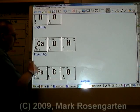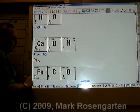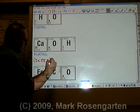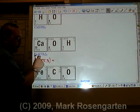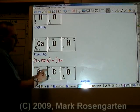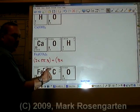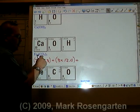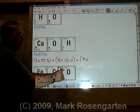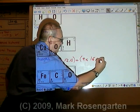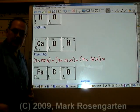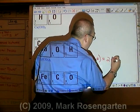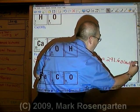For the final example, there are two irons each weighing 55.8, plus three carbons each at 12.0, and three times three is nine oxygens each weighing 16.0. This adds up to 291.6 grams per mole.